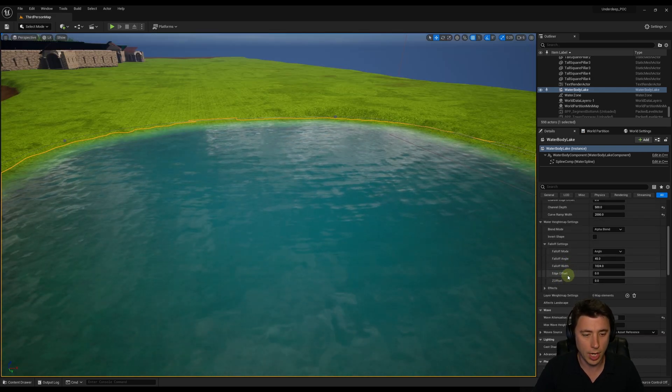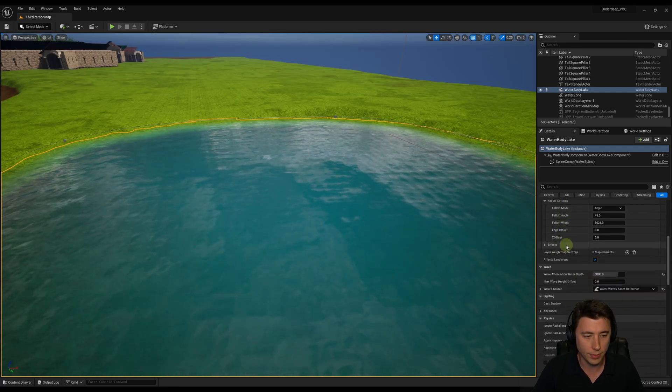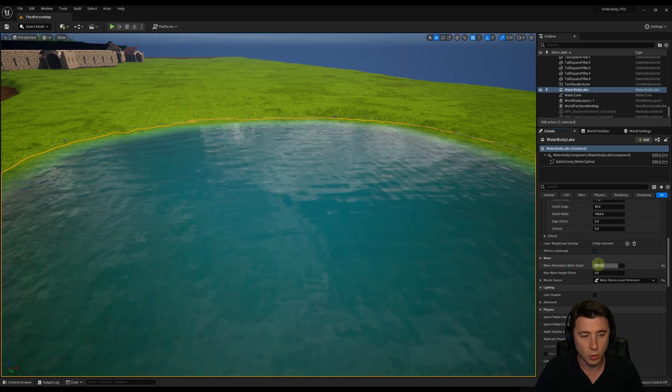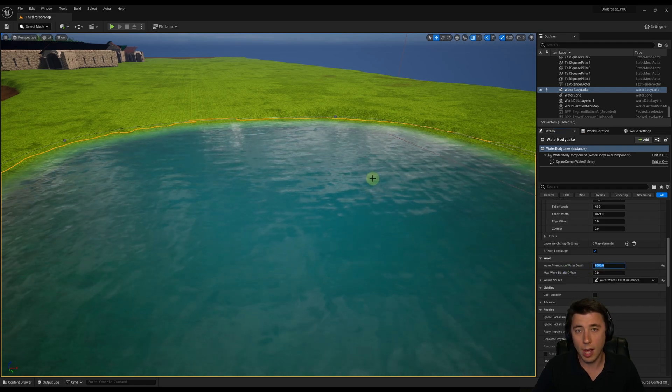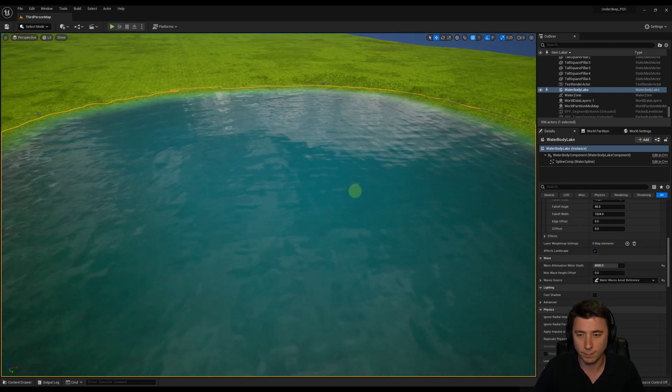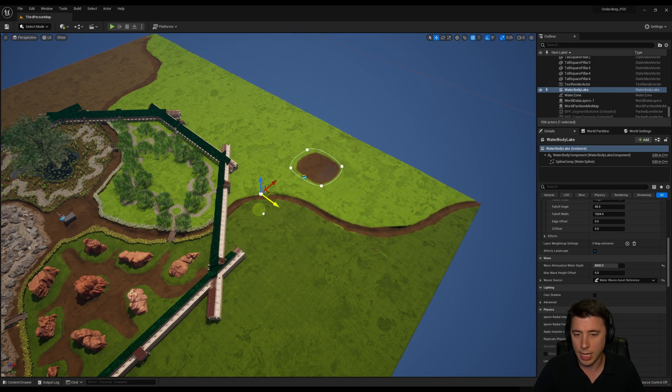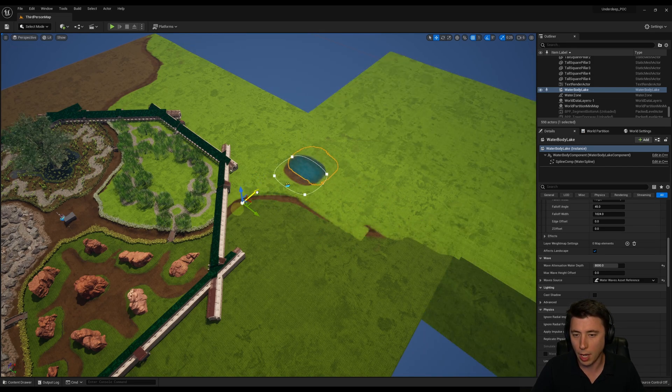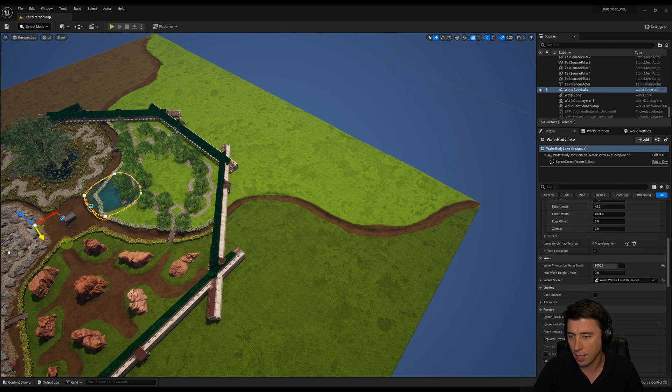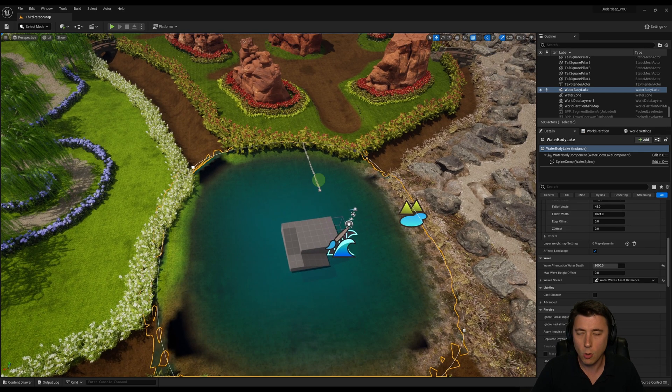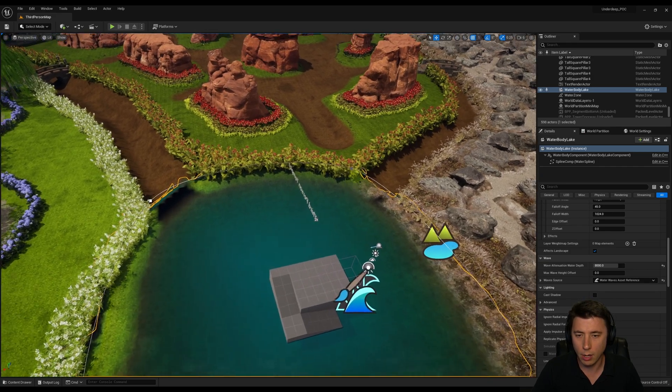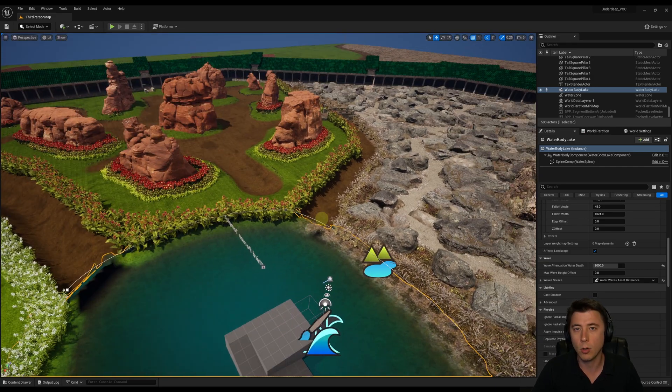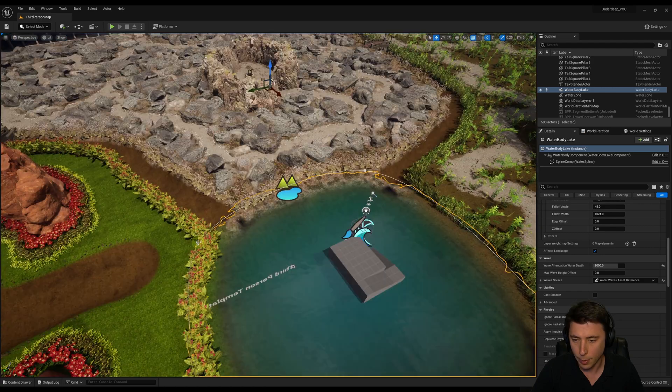The two key settings that we changed were the edge offset under fall off settings, and then the wave attenuation water depth of 8000. Now I think we're ready to move this into position. When you move this into position, try to get it so that the spline points are actually in the very same locations as where the rivers start to flow out of this lake.